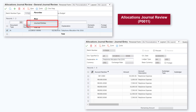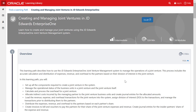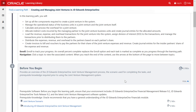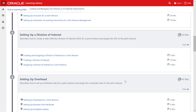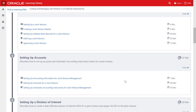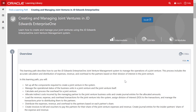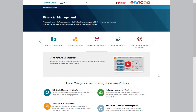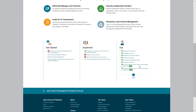To learn more about how to set up and process single-tiered allocations for a joint venture, visit the set of task-based tutorials on allocating expense across a joint venture based on headcount in the learning path creating and managing joint ventures in JD Edwards EnterpriseOne. You can access the learning path from learnjde.com. Thanks for watching.